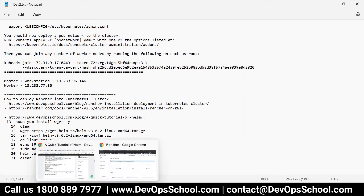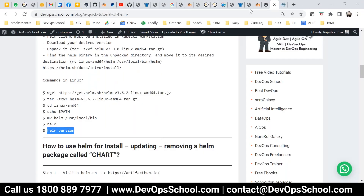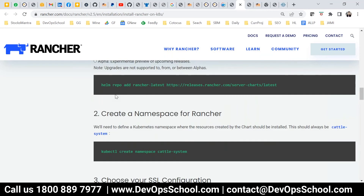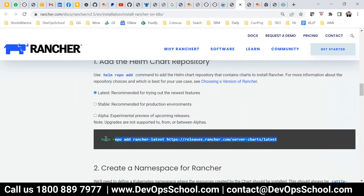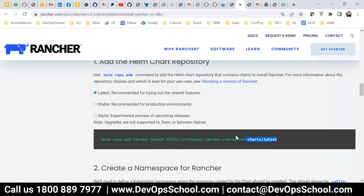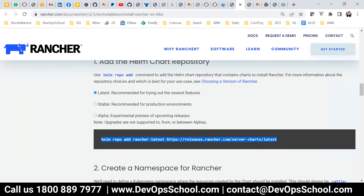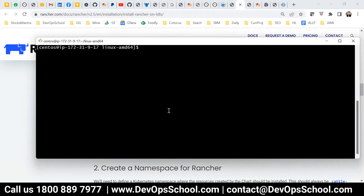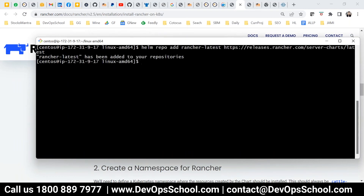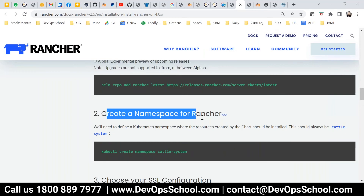Now after installing Helm, I'm going to add the Rancher Helm repository. Rancher comes from Helm packages, and those packages come from Helm registries. So I run: helm repo add rancher-latest with the repository URL. I run the command and it's done.